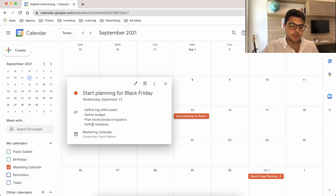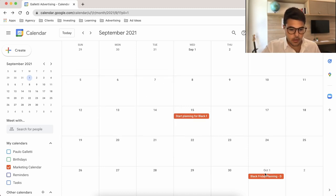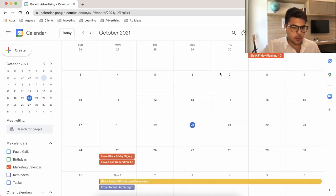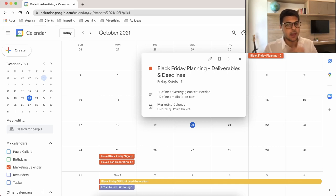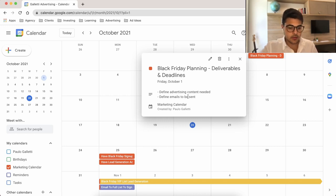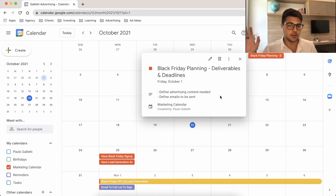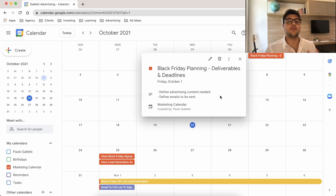Finally, define timelines — but we've already done that for you with this marketing calendar. Moving forward to October 1st, what we want is to plan the deliverables and deadlines: defining what advertising content we need, what ads, what banners, what videos, and defining the emails to be sent. Because you're going to be sending a lot of emails in November, so it's great to have them scheduled and ready beforehand.